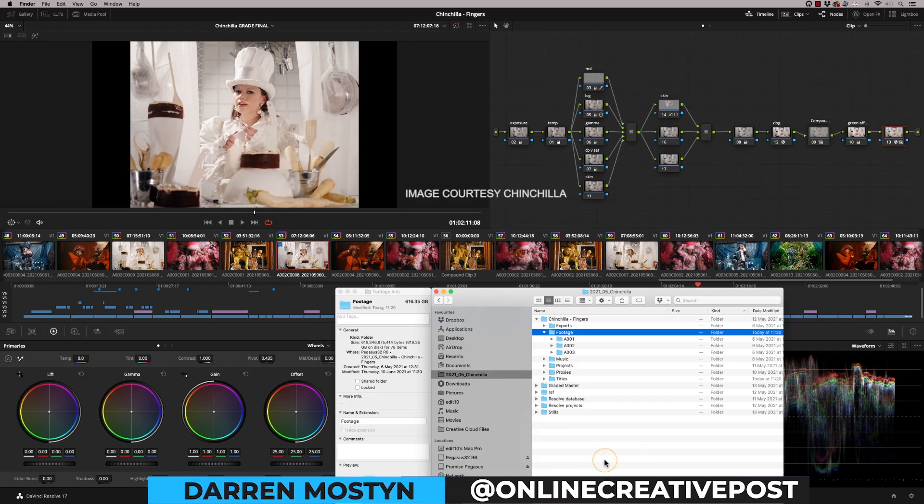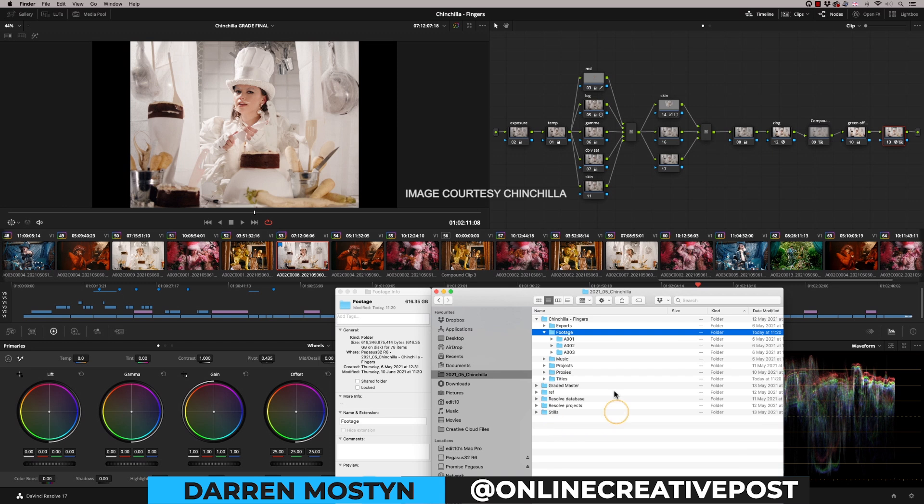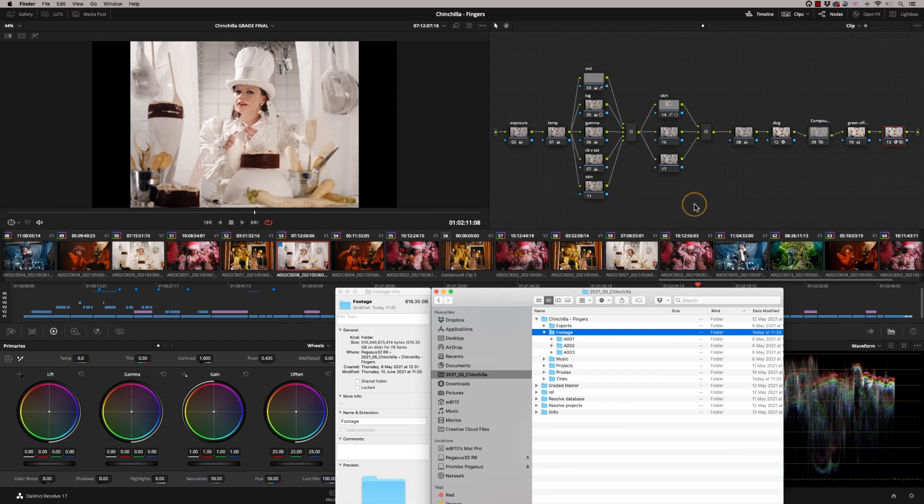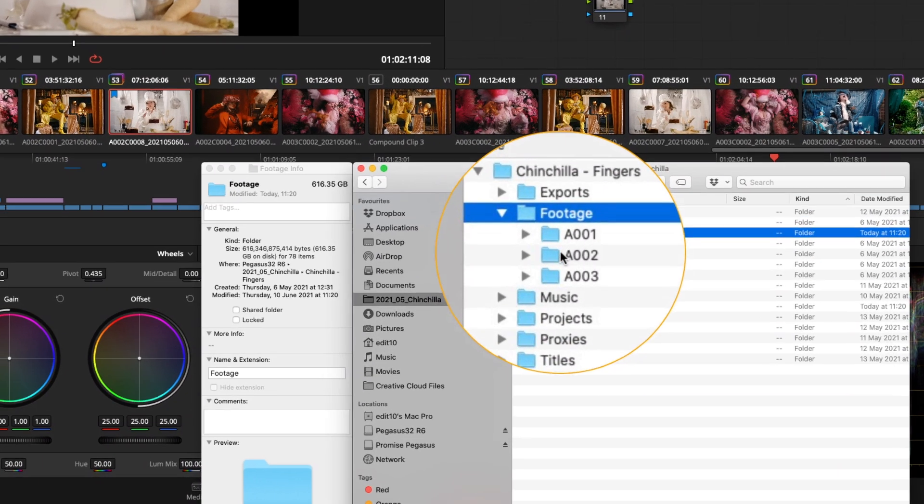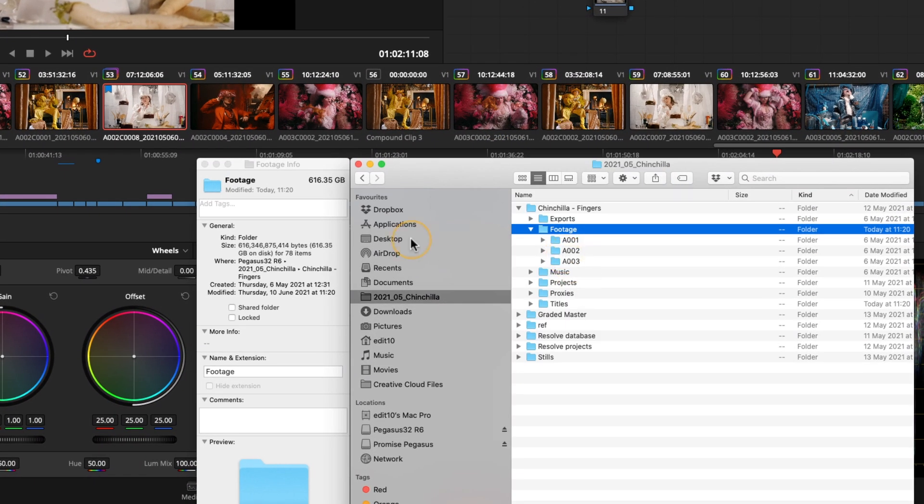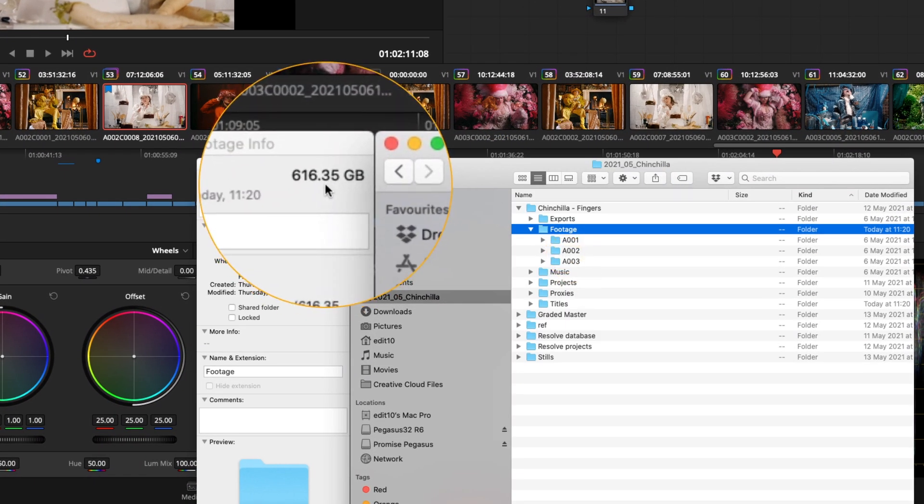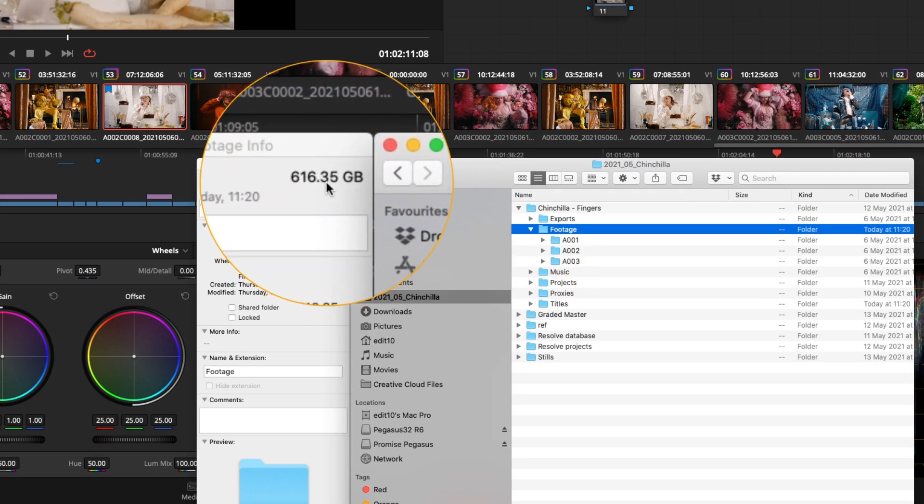So I just want to share a quick tip with you. This is a finished promo, a job done. It's been rendered out, it's gone to air, and the graded master is sitting here. I've backed up the project and I've got the footage currently sitting on my server and that is taking up 616 gigabytes.